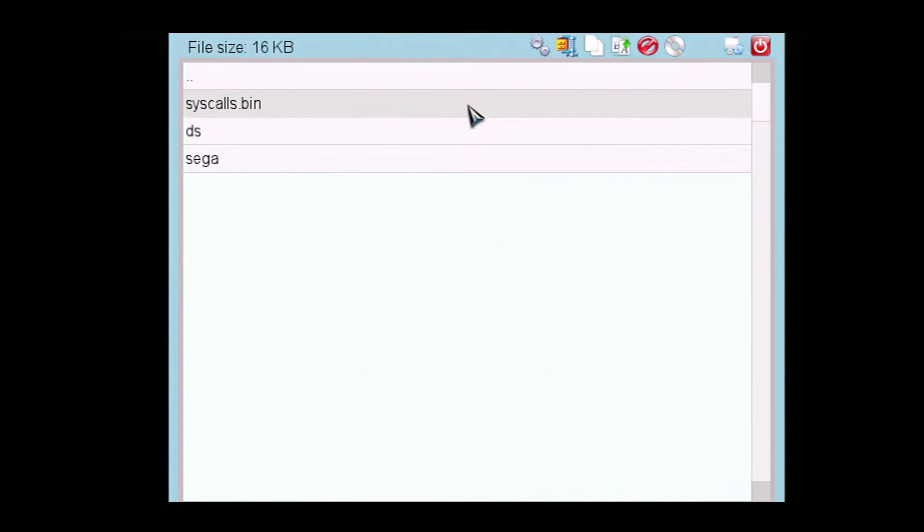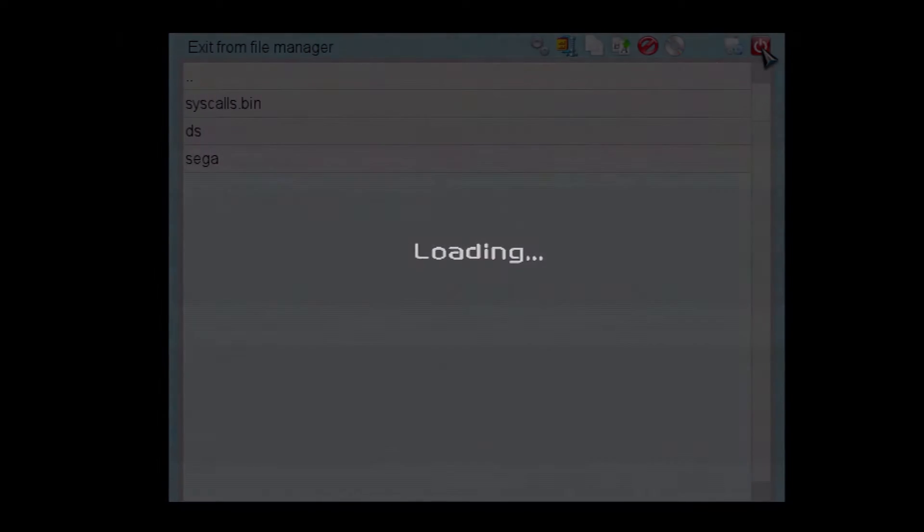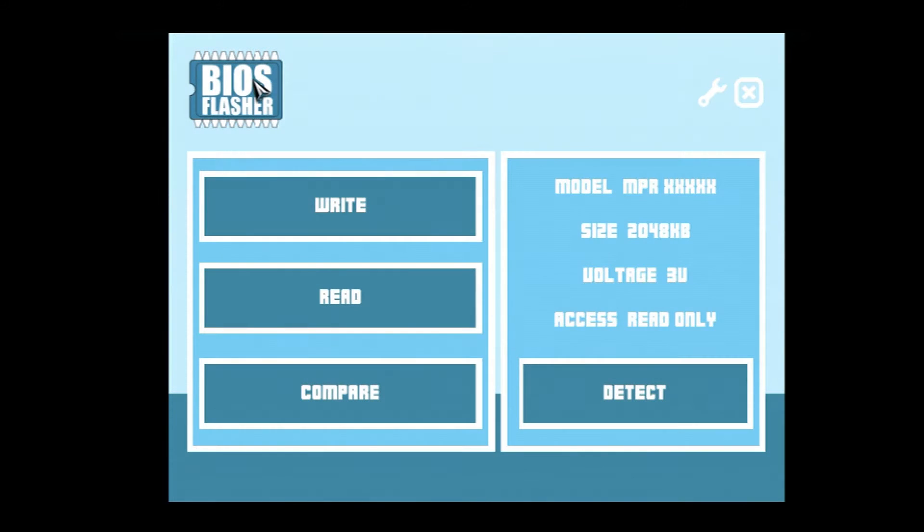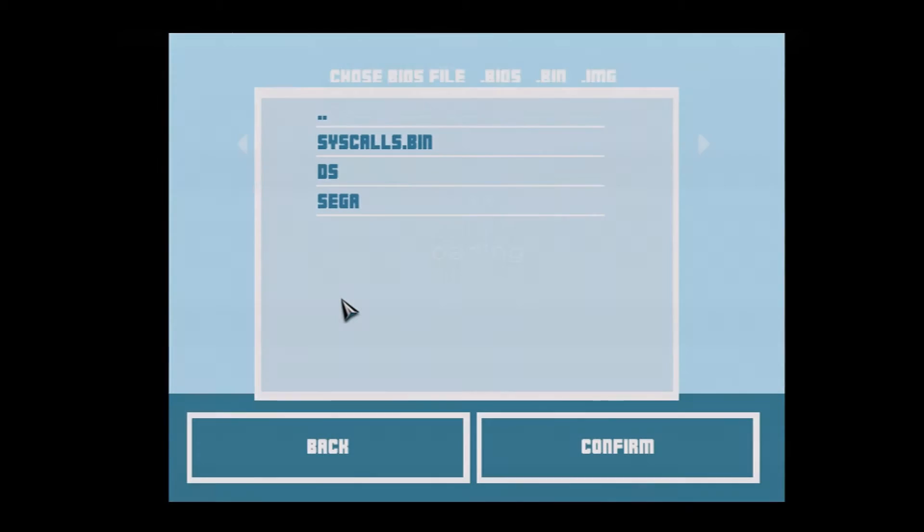So, I think it'll go in here, because I tried it once, and it seemed to put something in there. So, let's hope that happens. Okay, BIOS flasher. Read.